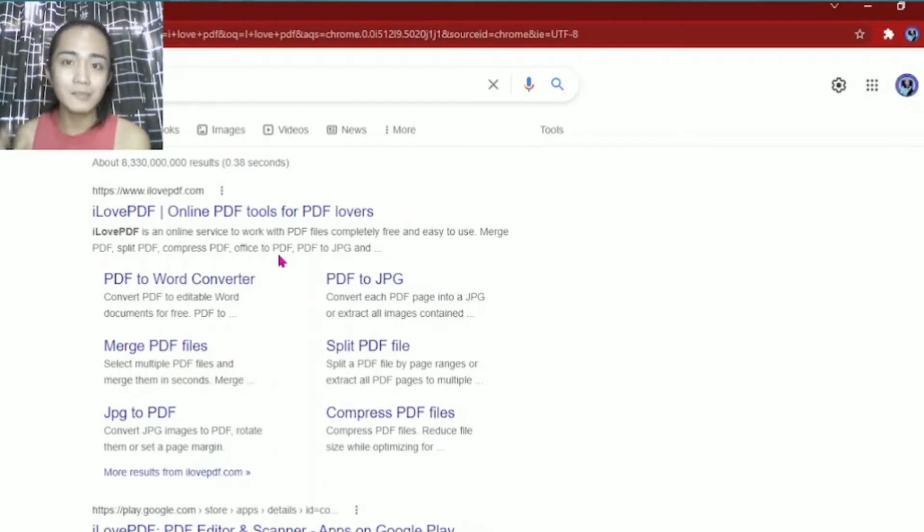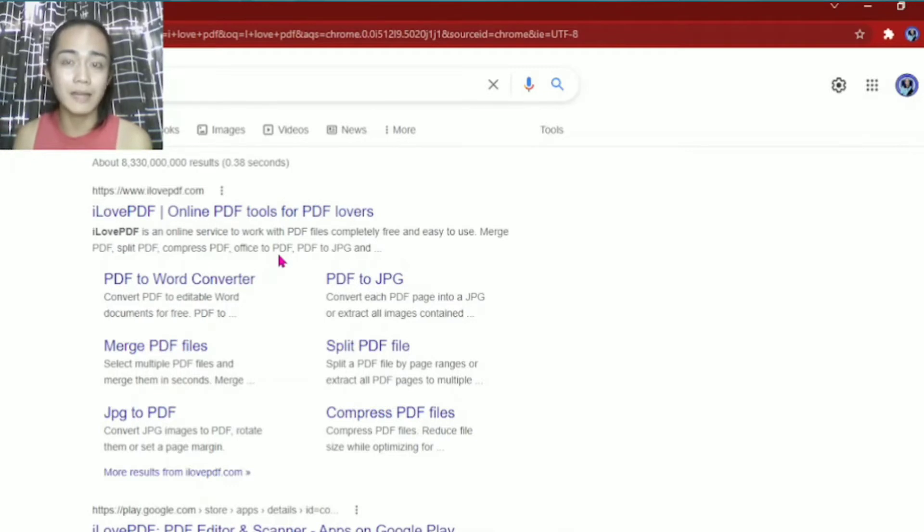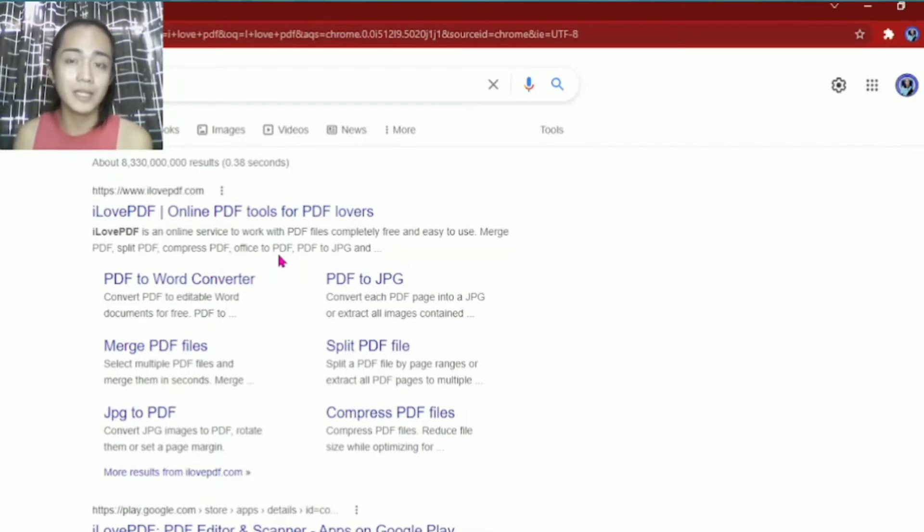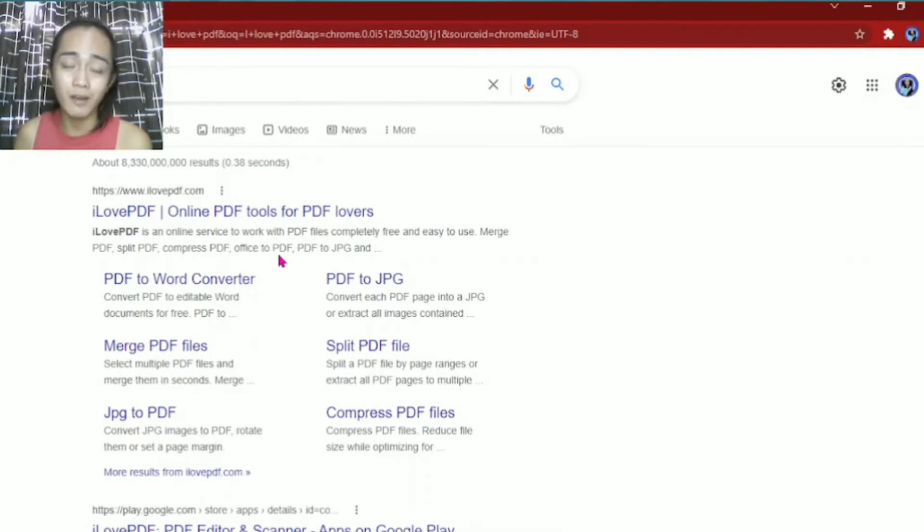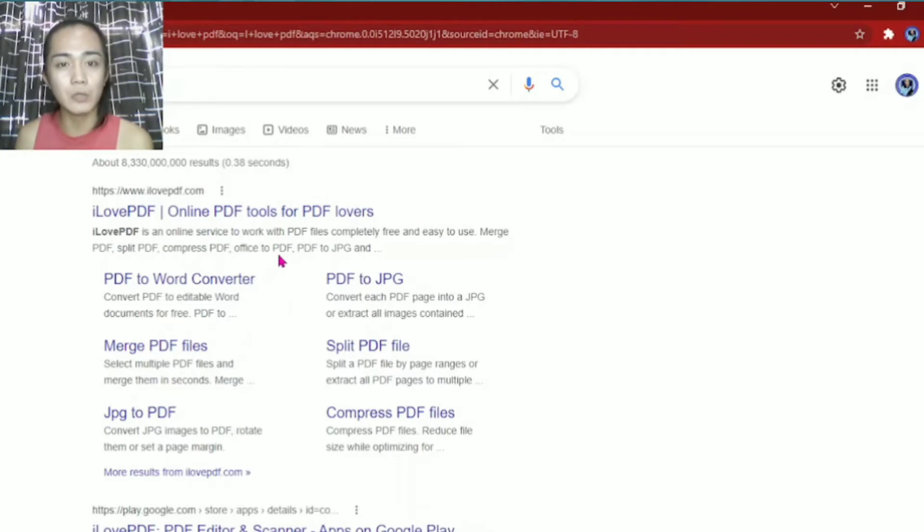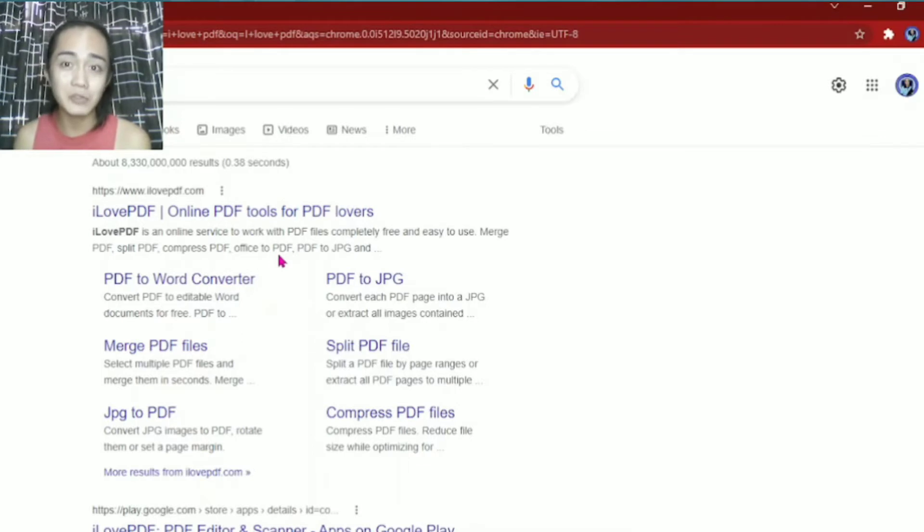Because once you submit a document that's not in PDF, there's a possibility that document will get scrambled. Like for example, you included a picture, the picture could move down or go to another position. That's why there's PDF to make sure the document you submit to your prof or boss is exactly the same.